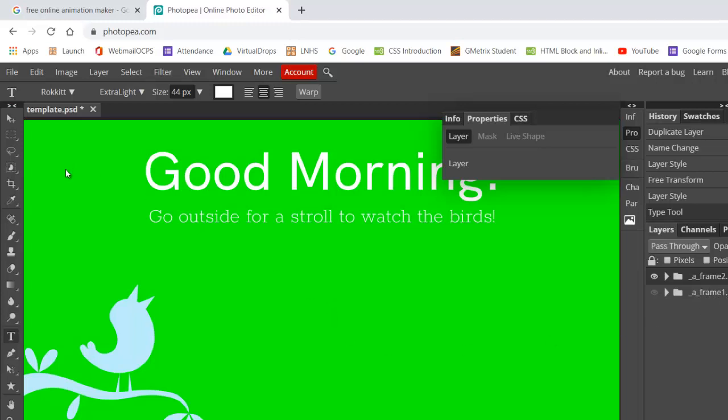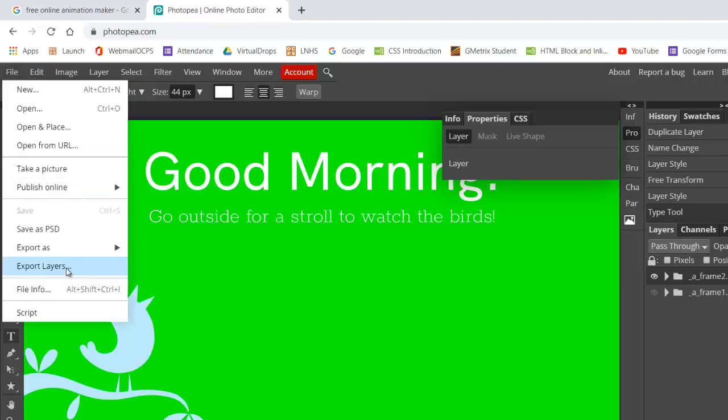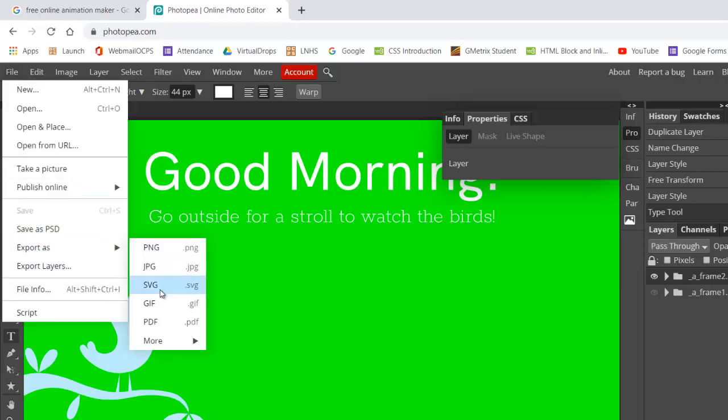And again, to create the animation file in the end, you do a file, and export as, and then the only one that's going to do animation for you is your GIF file extension. Enjoy.